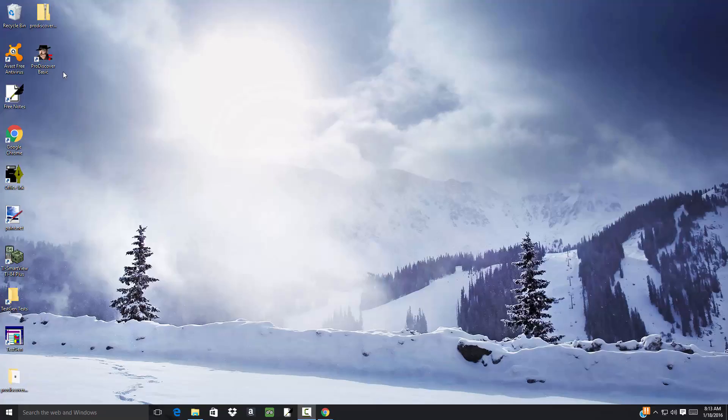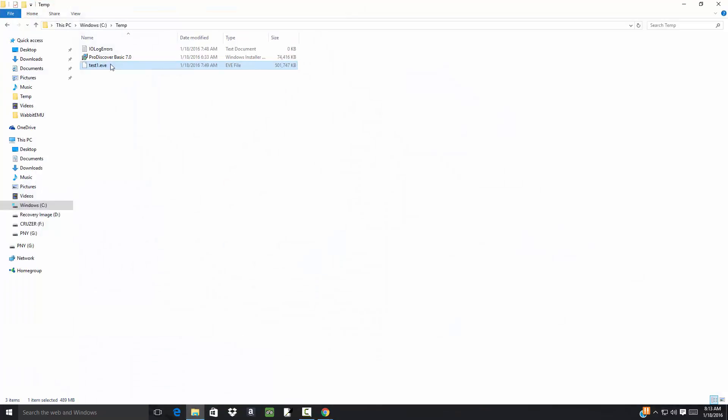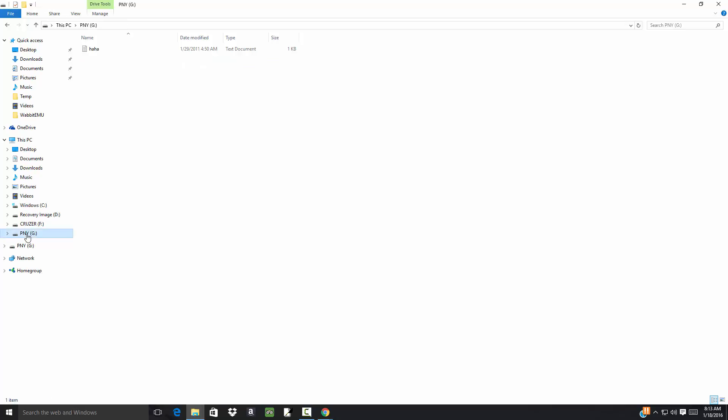Let's take a look at analyzing our acquisition. Just to refresh your memory, we took my USB drive and created this .eve file. Now while I'm here, let me take a look at that USB drive.